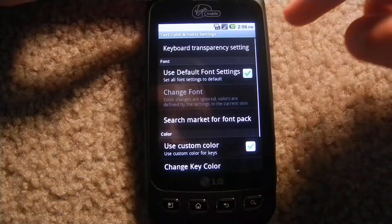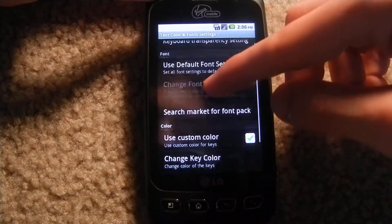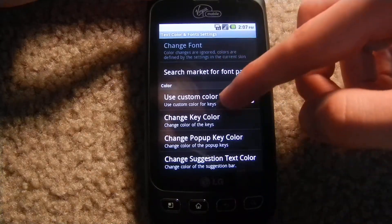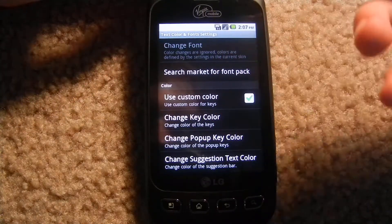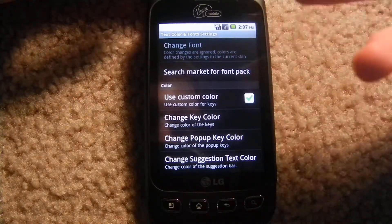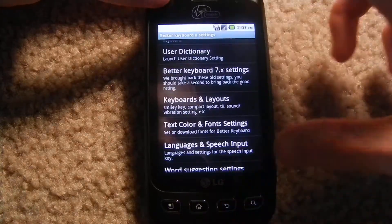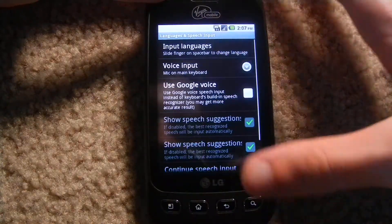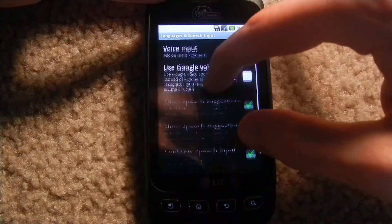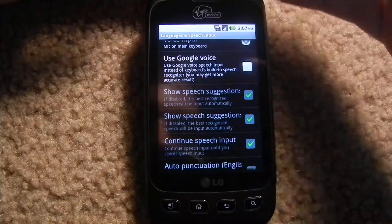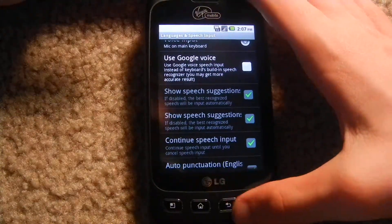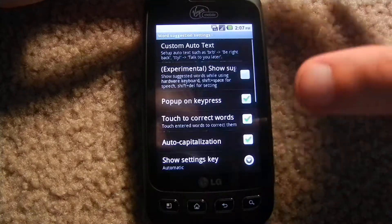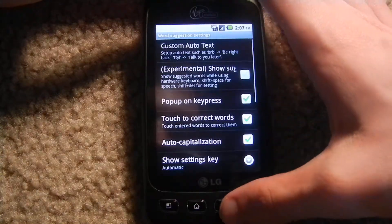So you can also change the text and the fonts. I use custom color on my keys. You can change the language so that there's like smiley faces on there. You can use Google Voice. There's all kinds of stuff that you can do. You can change the word suggestion settings.